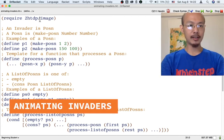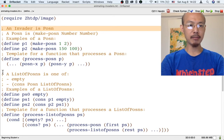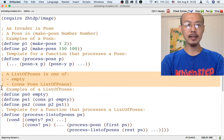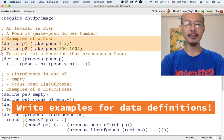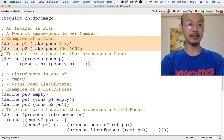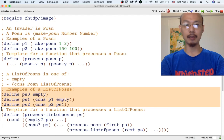So far, we have defined how to represent a single invader in our game, as well as a number of invaders in our game. Every time we write down a data definition, it is useful to write down some examples of data that fit that definition. This means we can make sure the data definition makes sense, and it's also going to make it easier to write down function examples later in the design process.